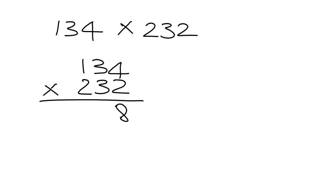Then we say 2 multiplied by 3, that gives me 6. Then we say 2 multiplied by 1, that gives me 2. We then move on to the next number.